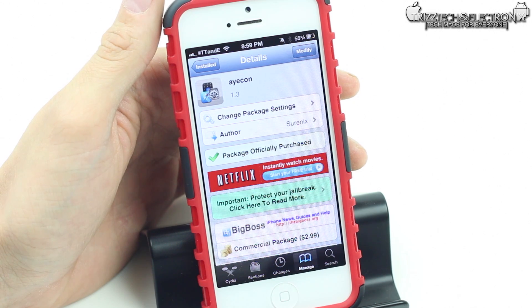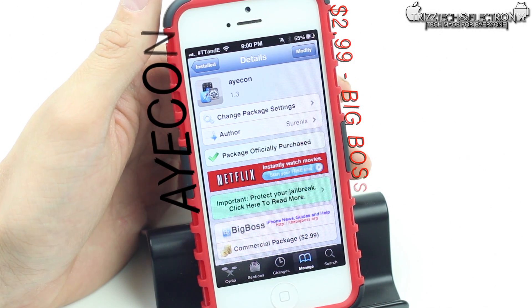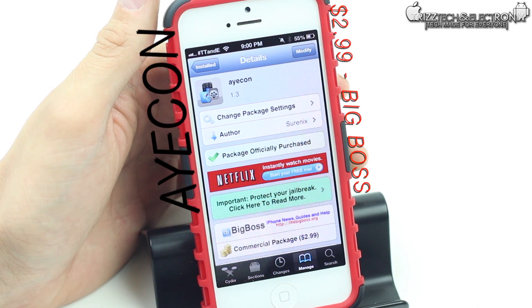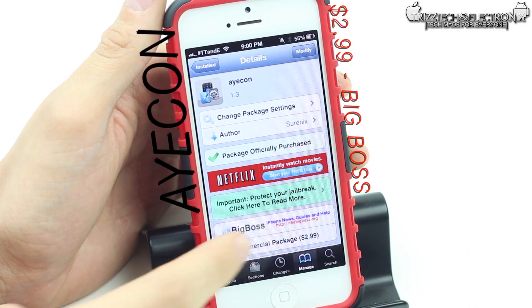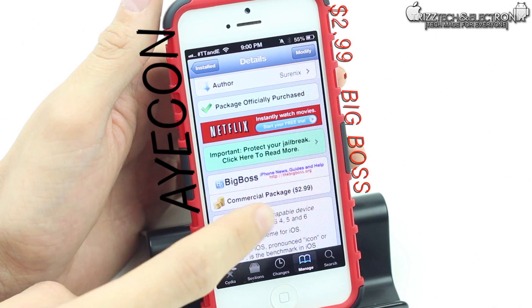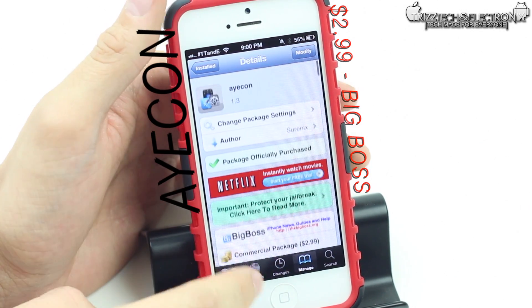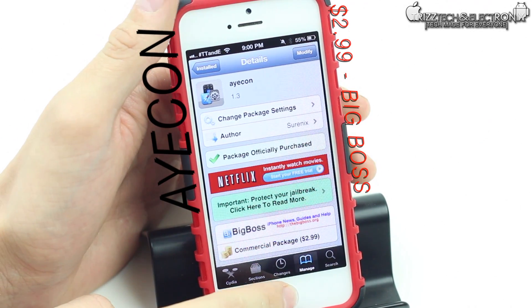The first thing we're going to be talking about today is a theme called Icon. This is a benchmark theme and it's available for $2.99 inside of the Big Boss repo in Cydia.